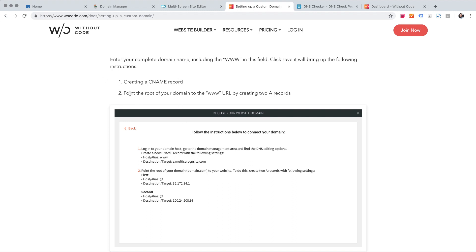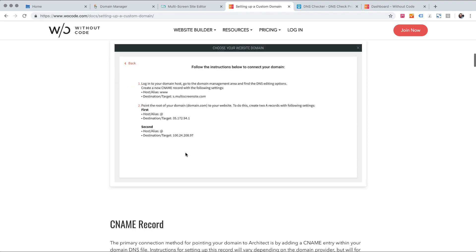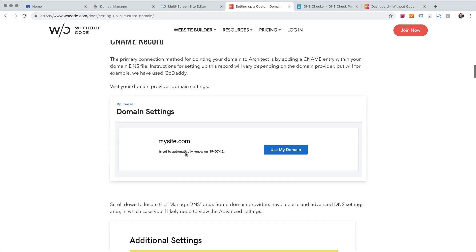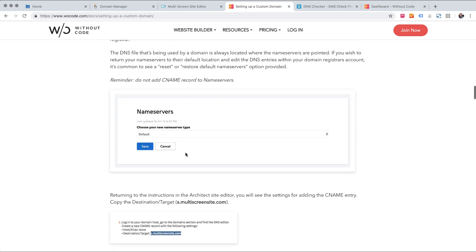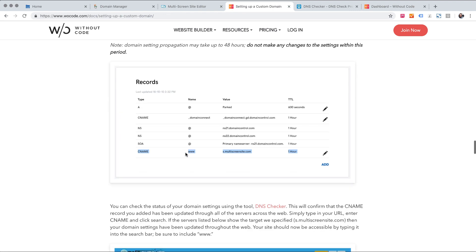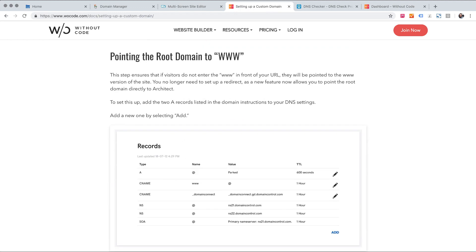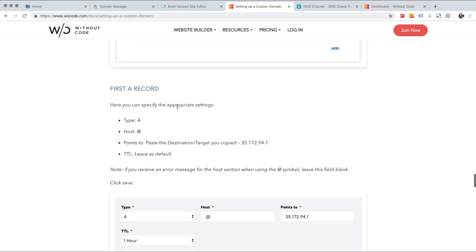Now we need to point the root of our domain by creating two A records and you can see the A records listed here. So I'm going to keep scrolling down past the CNAME section and here I am at pointing the root domain to www. So the way that we need to do that is add two A records.